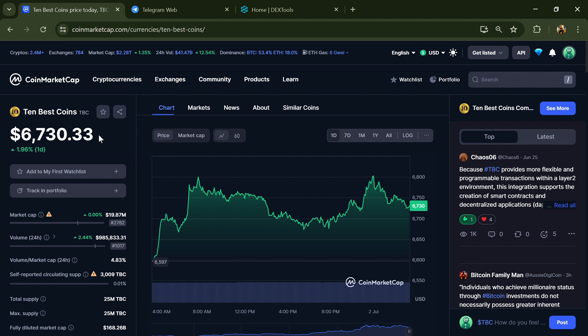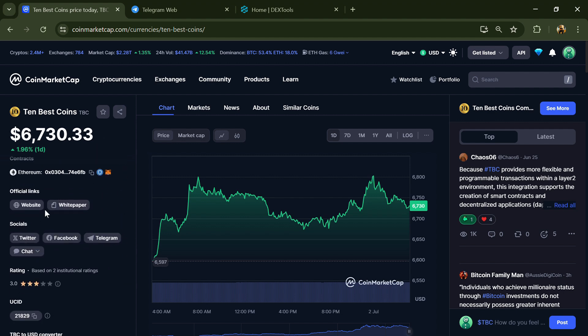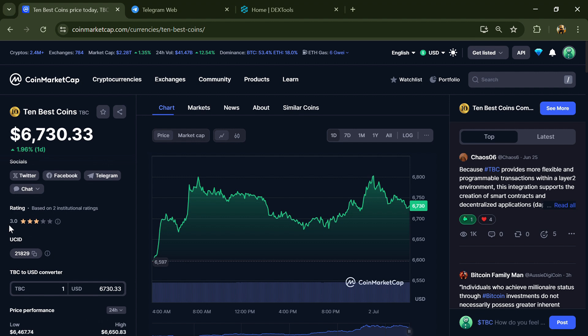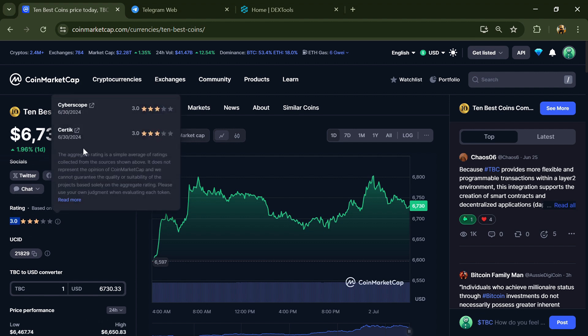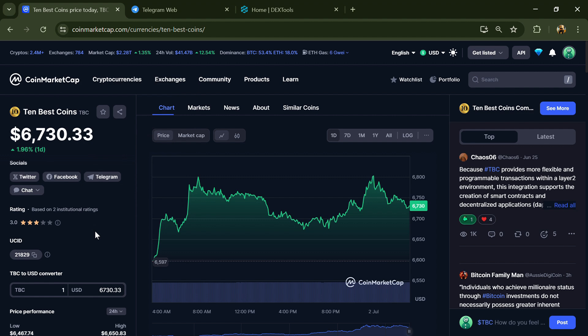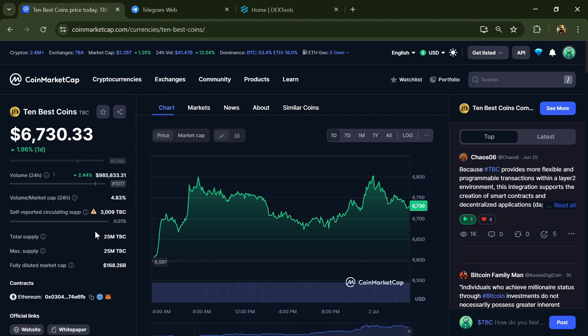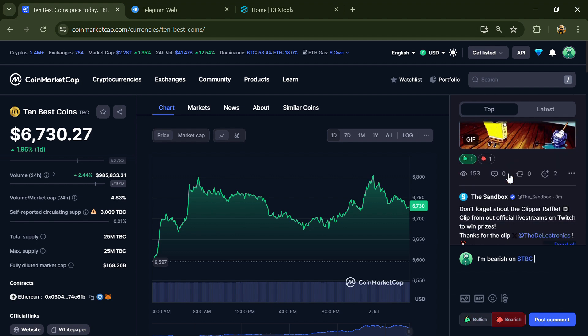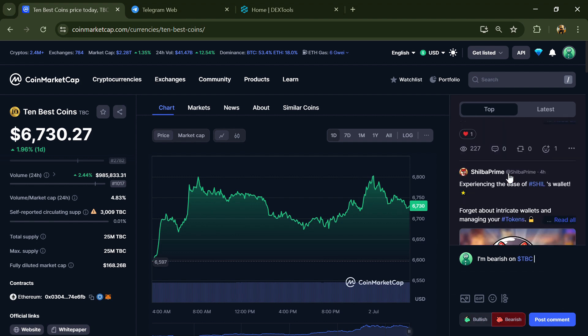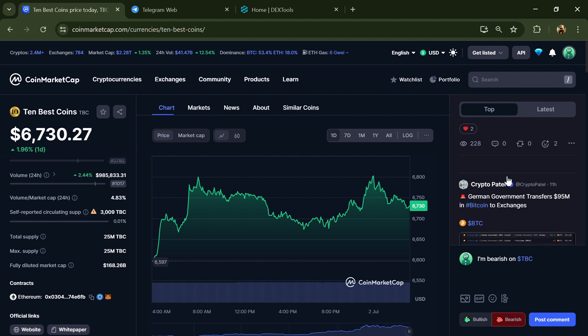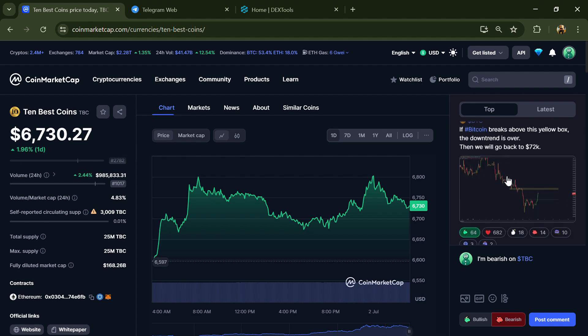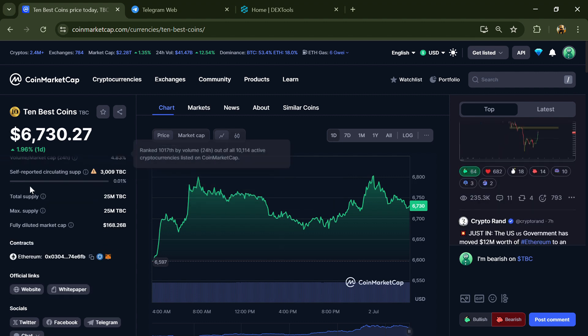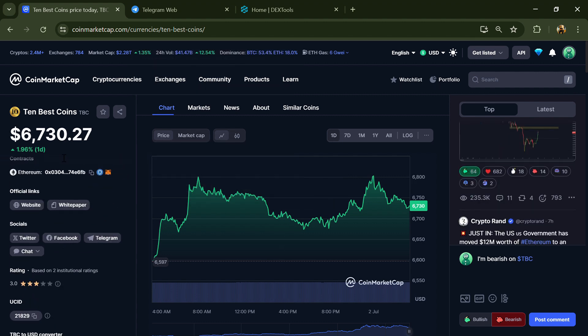First, you will open this token on CoinMarketCap. Now here you can see this token's audit details, and you can also check institutional rating. Here you will check public comments like bullish and bearish comments. Now here you can check every comment in detail related to scam.